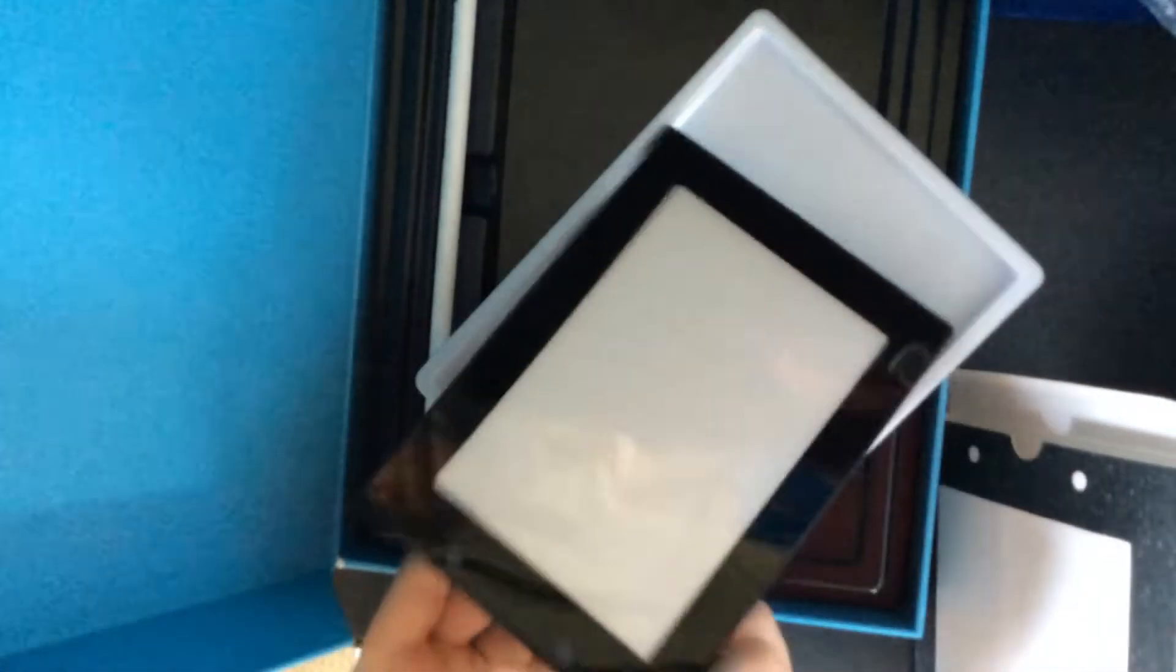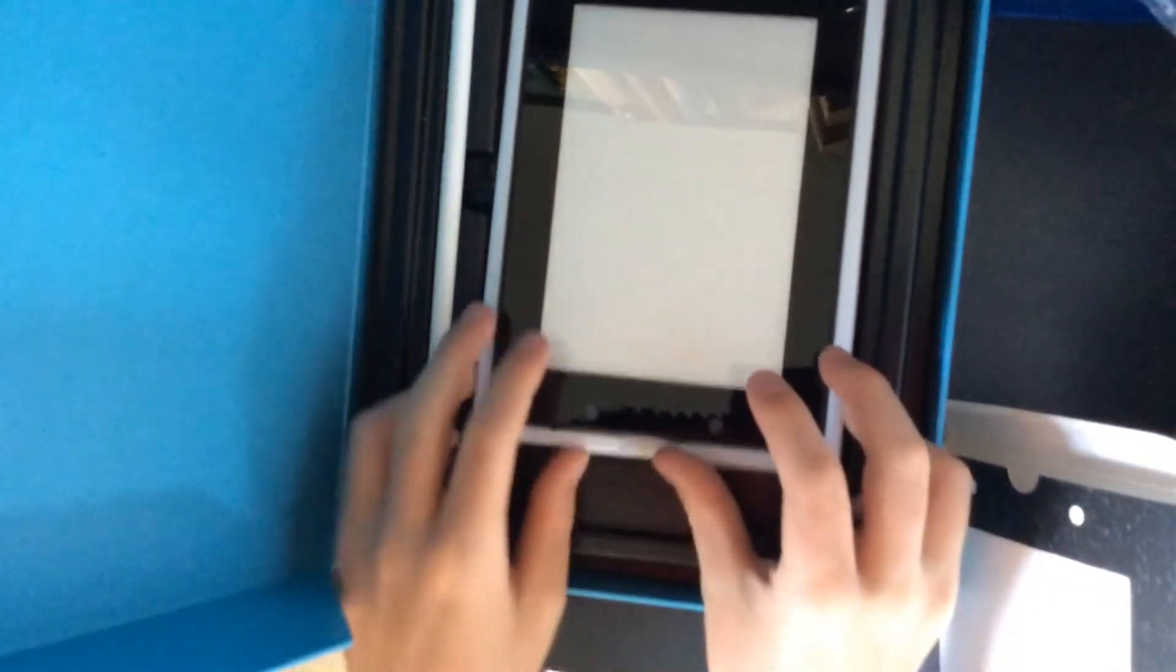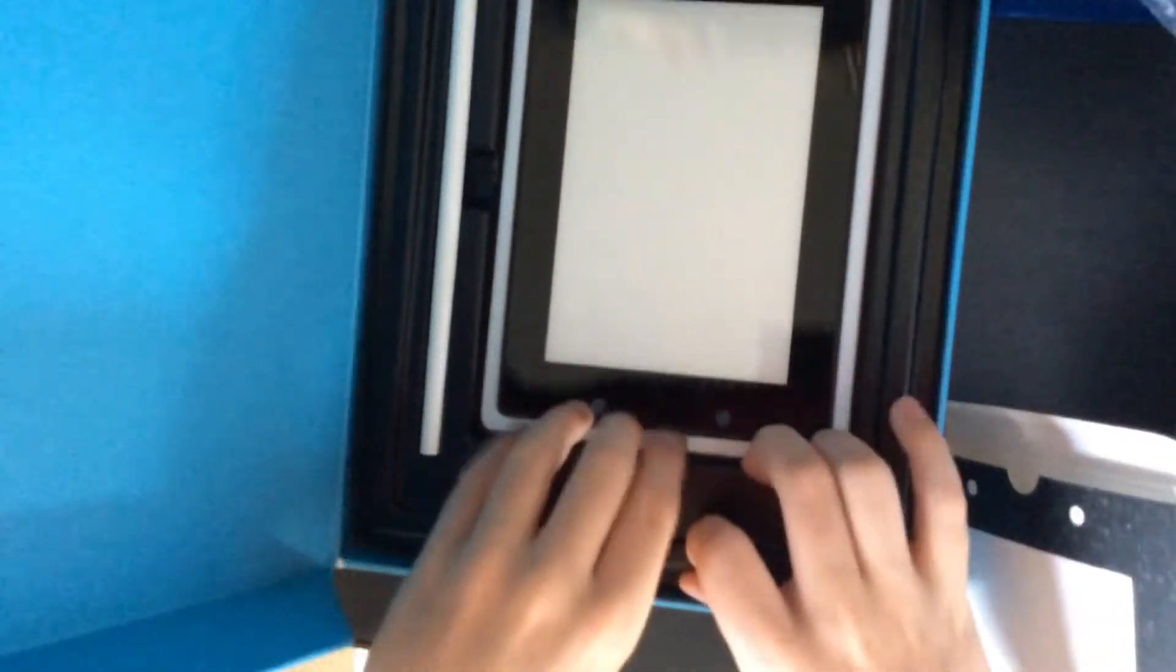And it comes with a little plug right here, which I'm actually going to take this out.